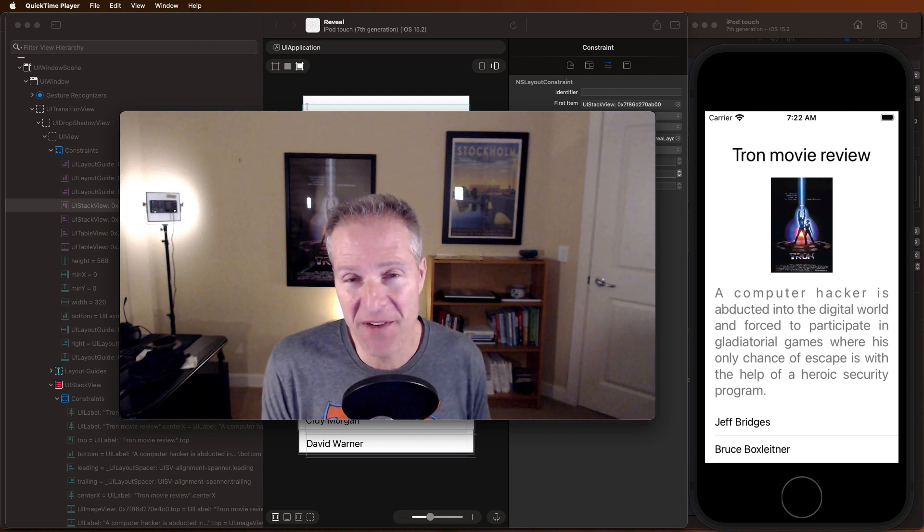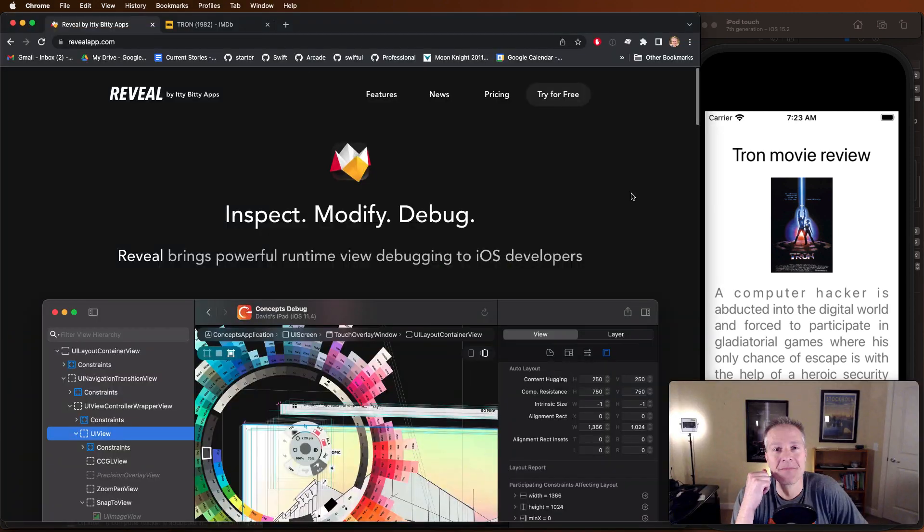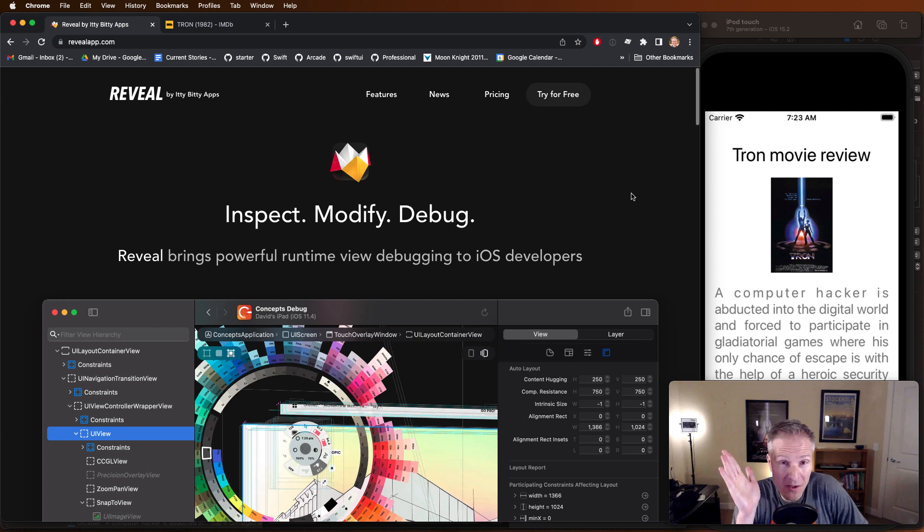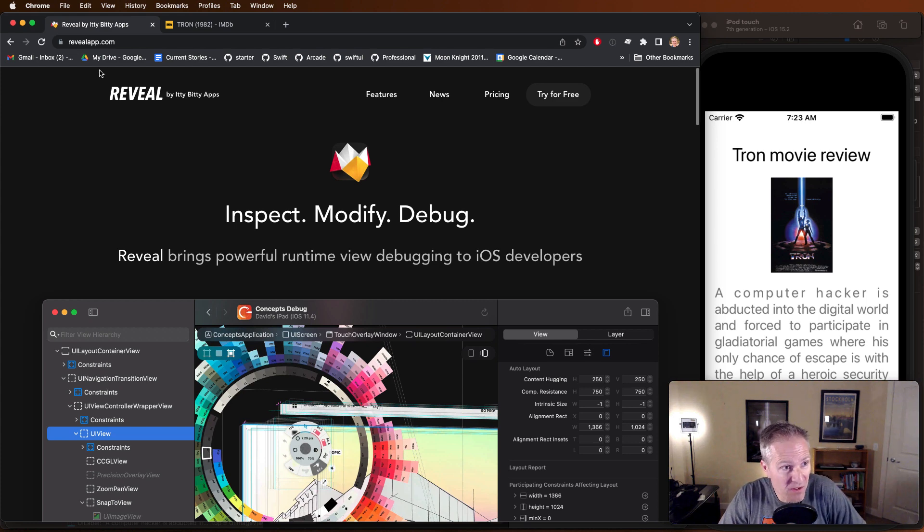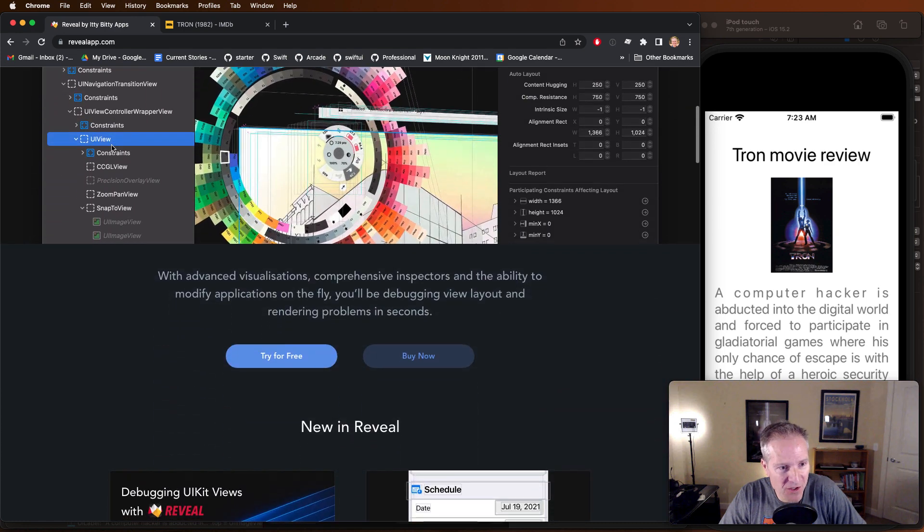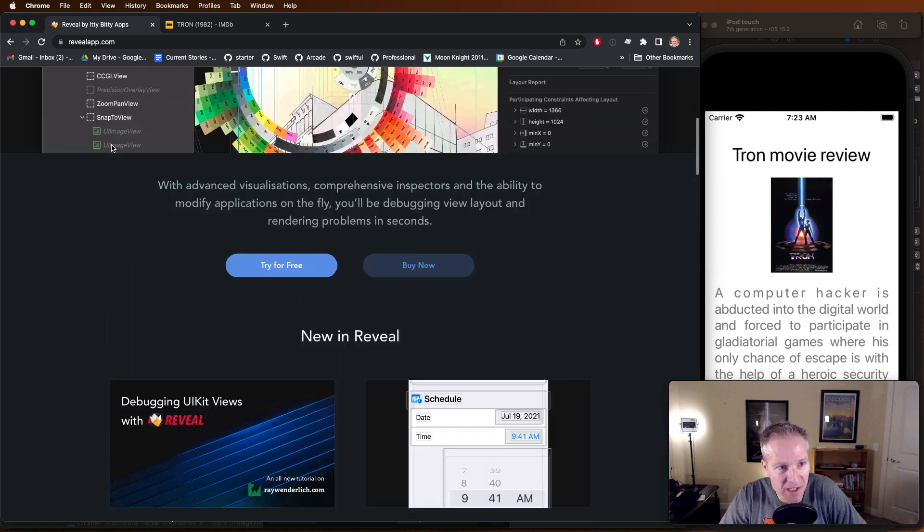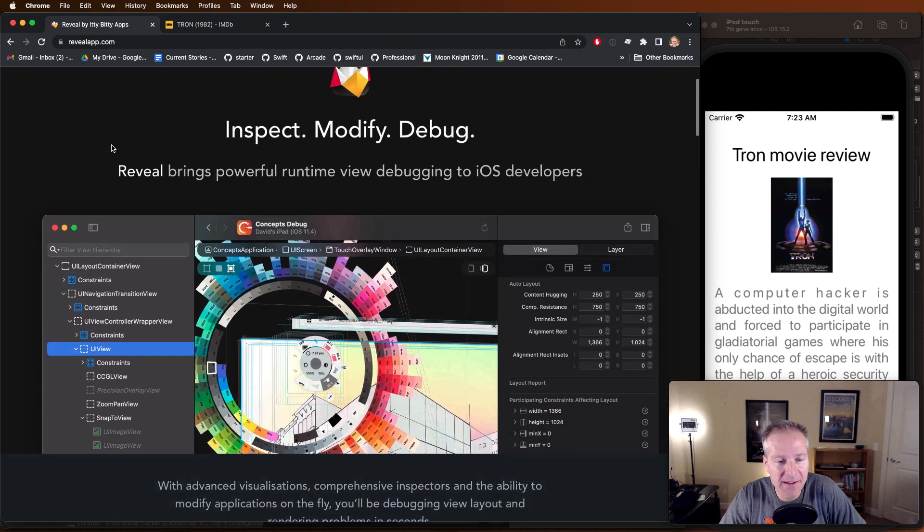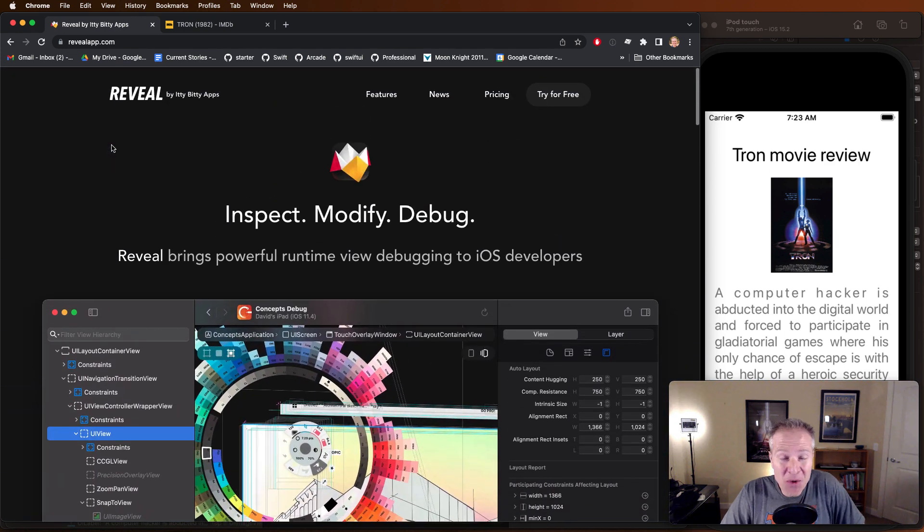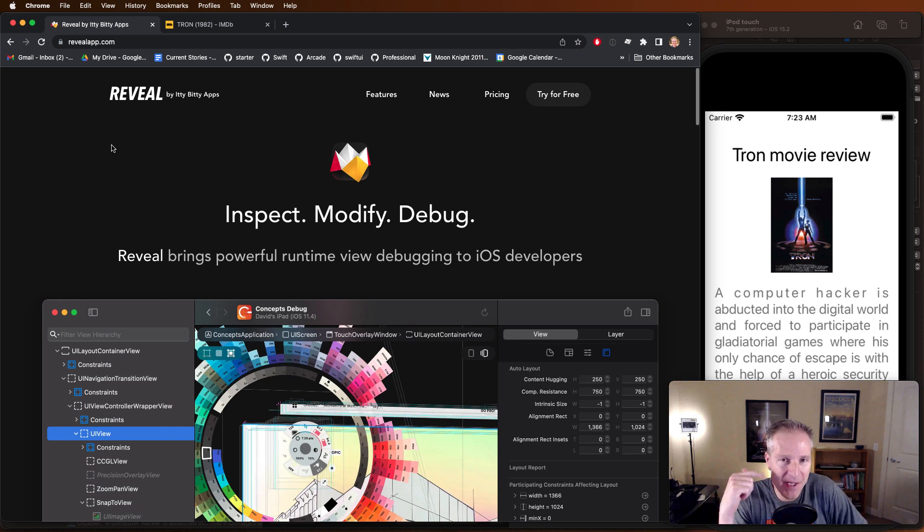So if you want to learn more about this tool and check it out, head over to revealapp.com. In there they give a really nice rundown. You can try it out for free, you can buy it. I think it's totally worth it, and I just wanted to share that with you.